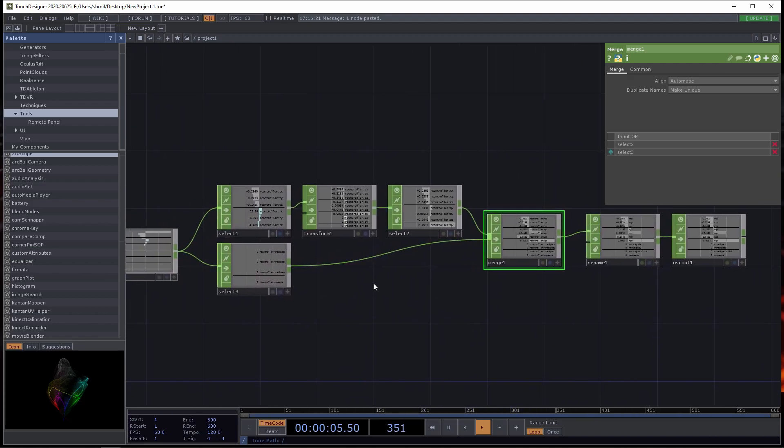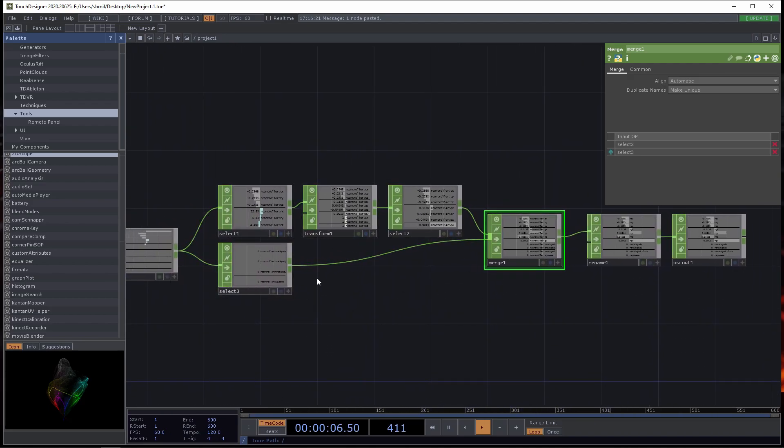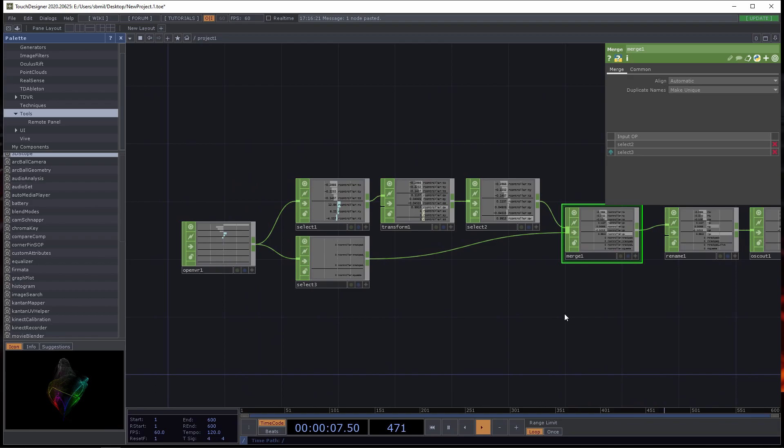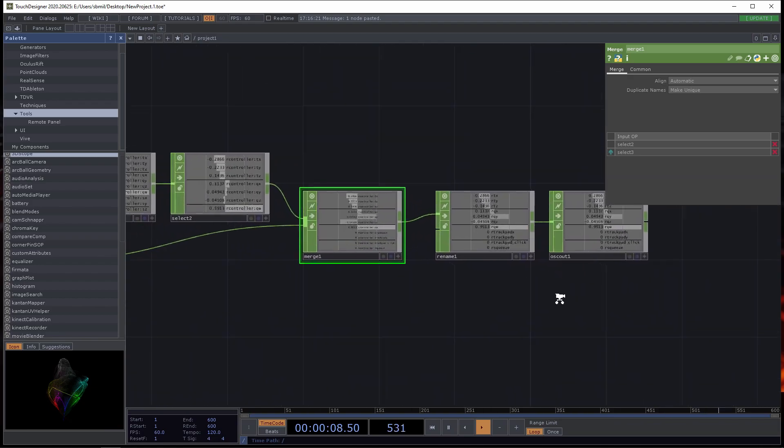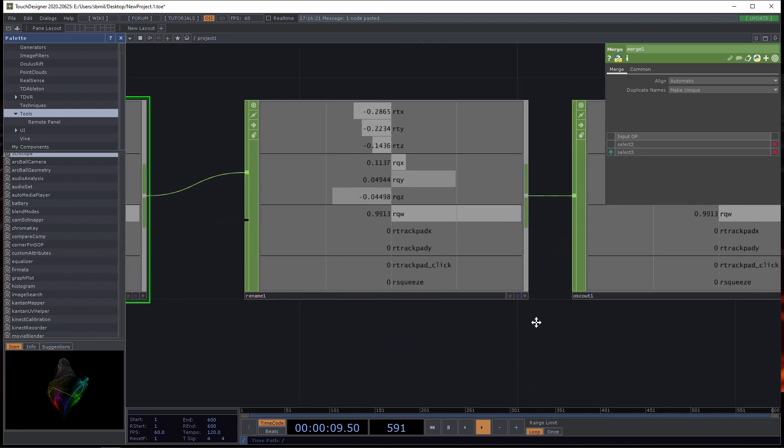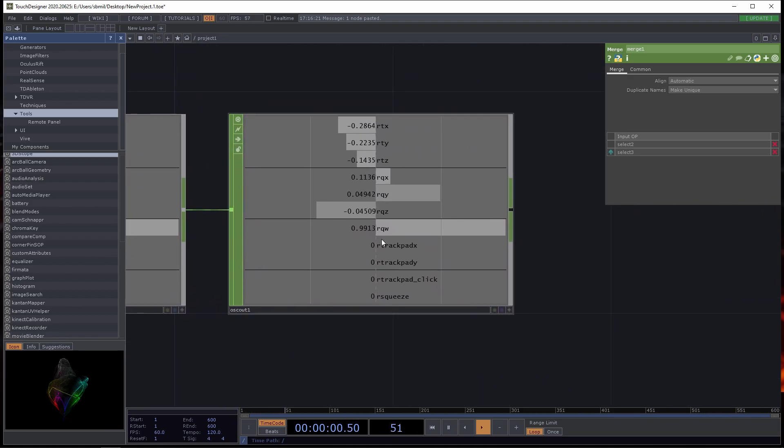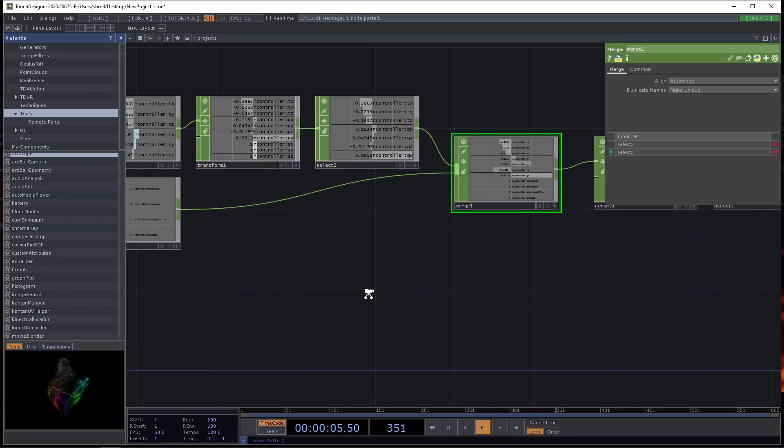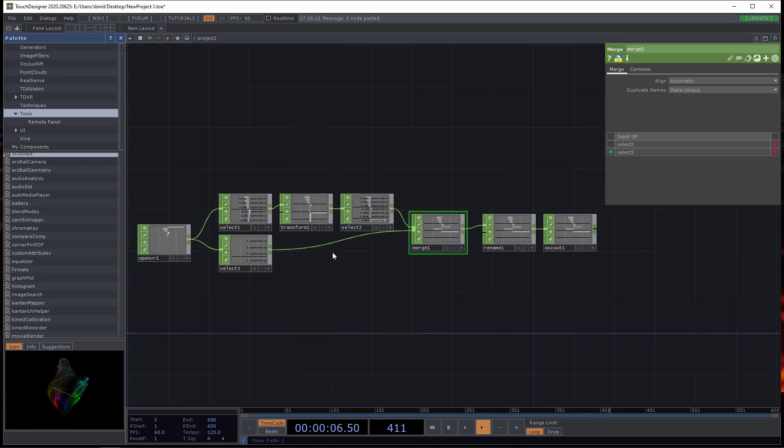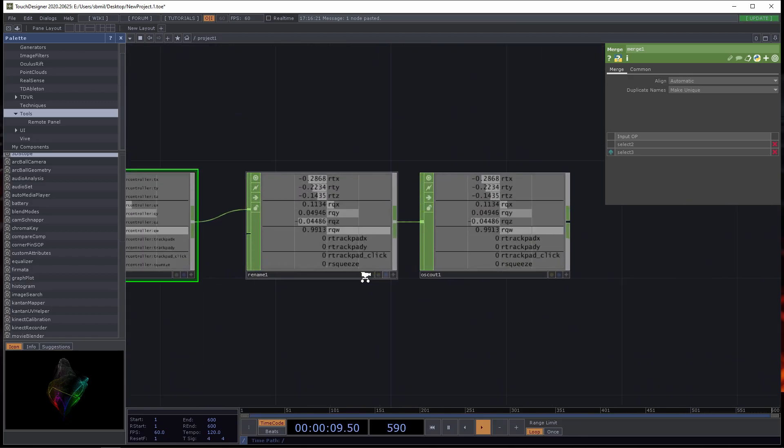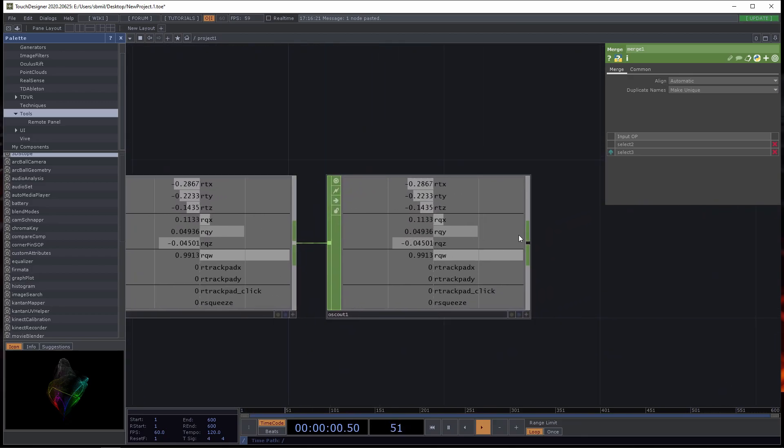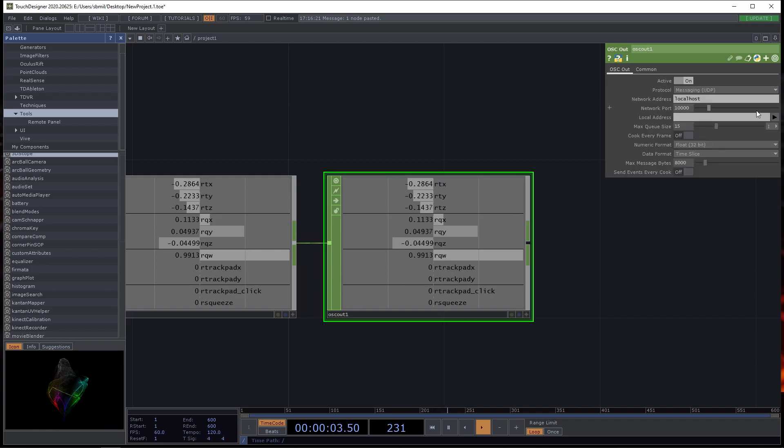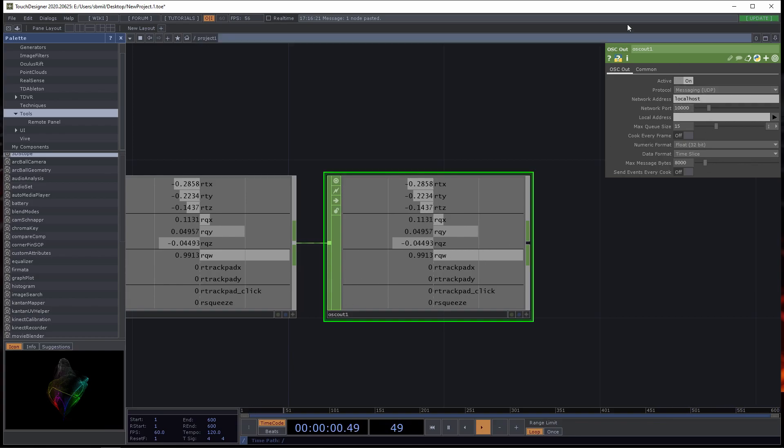Feel free to manage this however you want to. If it's going to be hard to remember each of these addresses, you can select more things, rename more things, and merge them back together. This is just the way that I've done it. You're going to want to remember this network port under the OSC out, because that network port is what we're going to put into Blender.